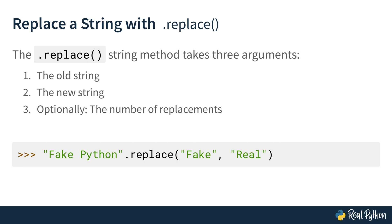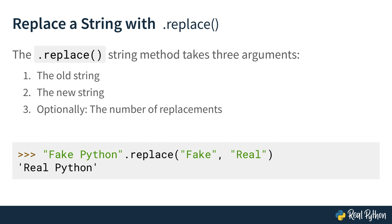At the bottom of this slide, you can see an example of the replace method with two arguments. There is a string saying fakePython, and you're calling the replace method on the string object. The first argument is the string fake. That's the string you want to replace. And the second argument is the string real. That's the string you want to replace the word fake with. The output in the shell is real Python. That's much better than fake Python, in my opinion. But obviously I'm biased.